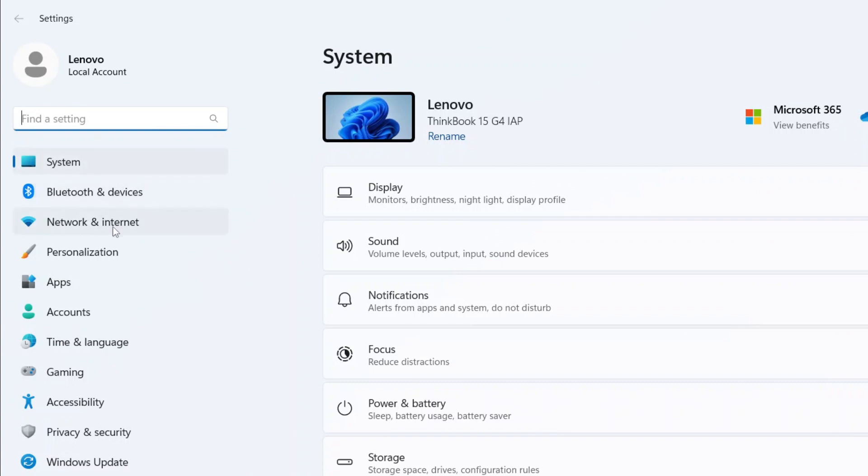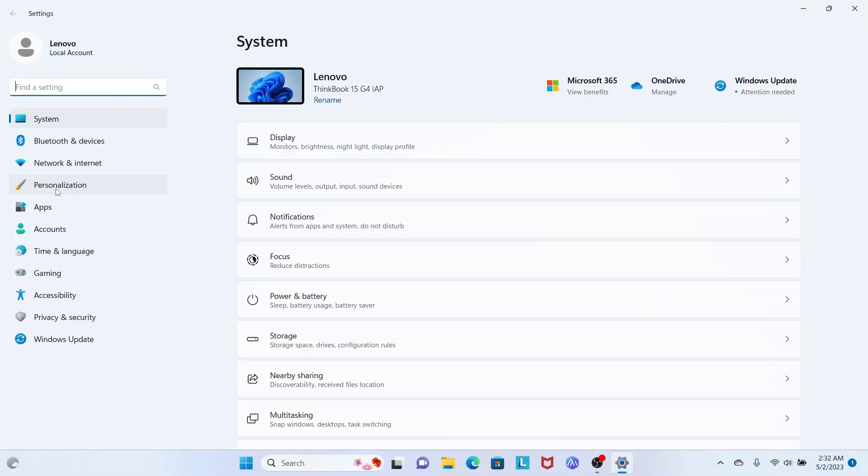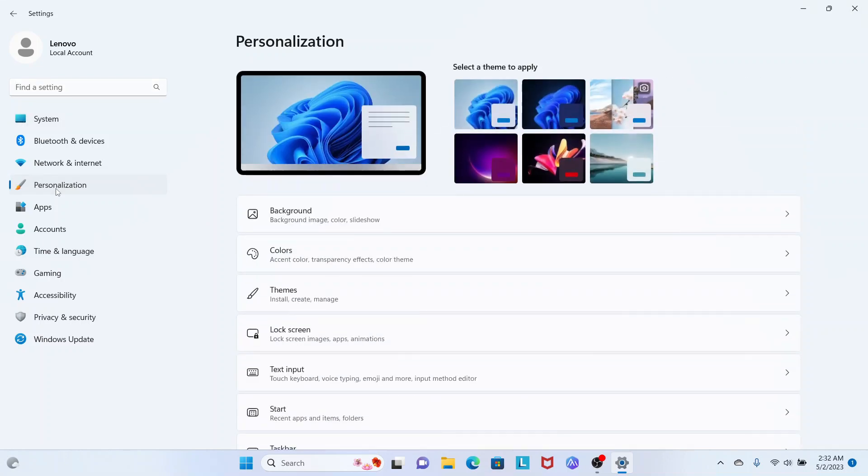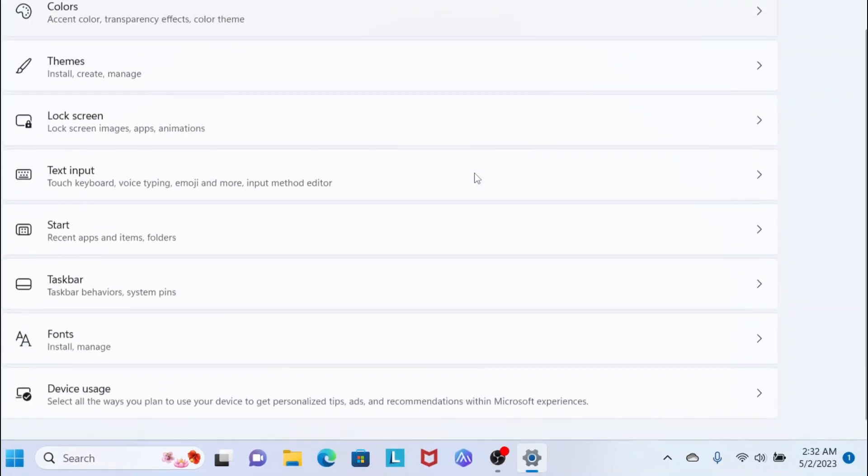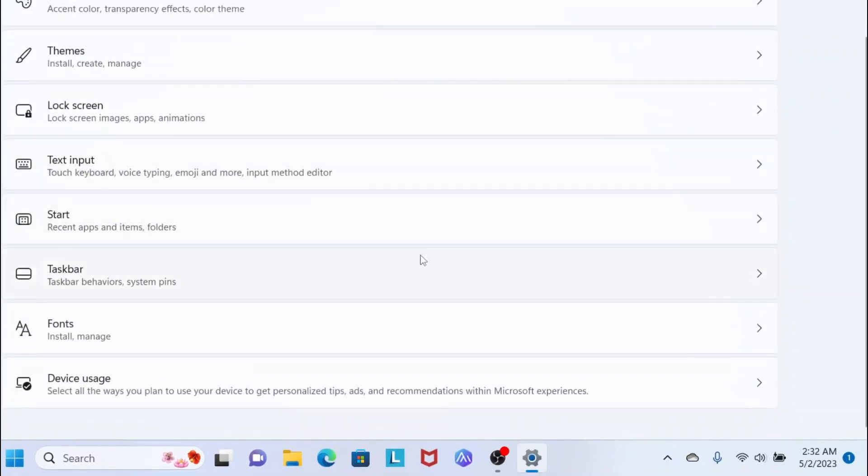you'll see Personalization. Click here. Once Personalization is open, scroll down and you'll see Taskbar. Click here.